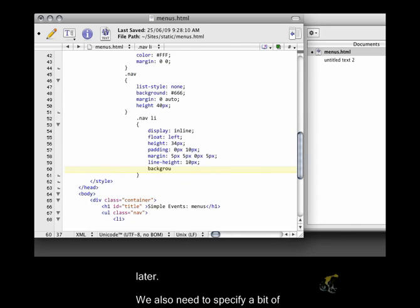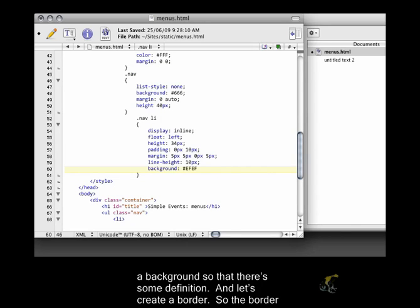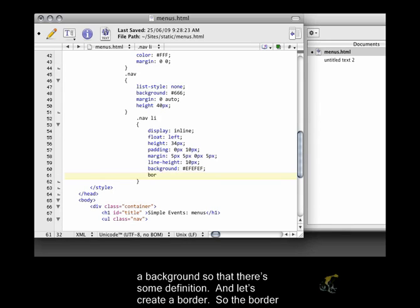We also need to specify a bit of a background so that there's some definition. And let's create a border.